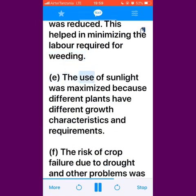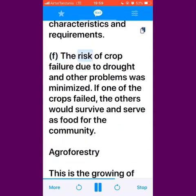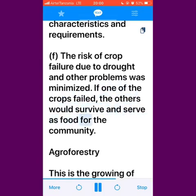E) The use of sunlight was maximized because different plants have different growth characteristics and requirements. F) The risk of crop failure due to drought and other problems was minimized. If one of the crops failed, the others would survive and serve as food for the community.